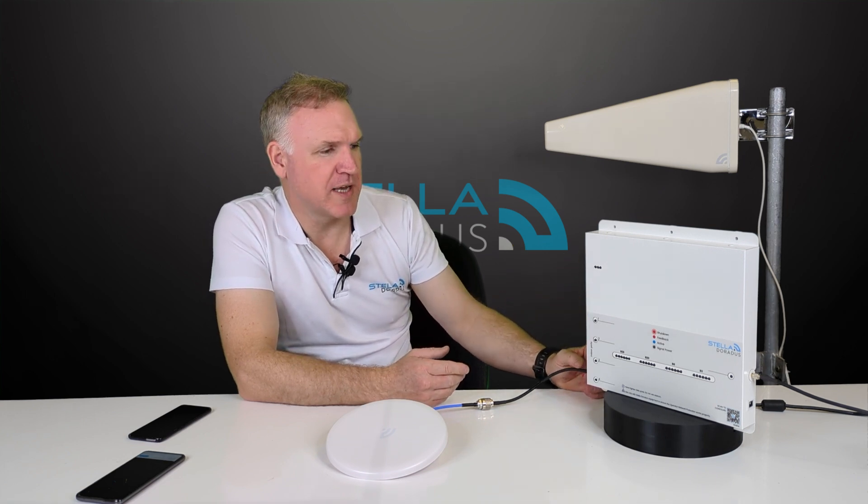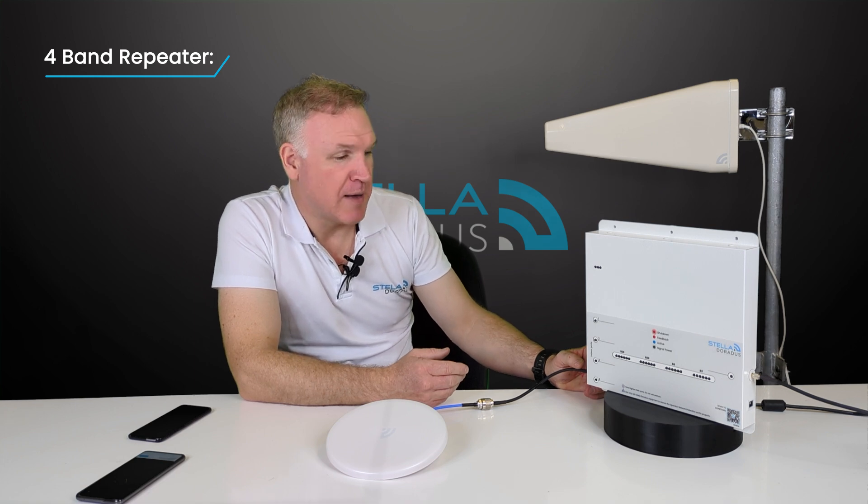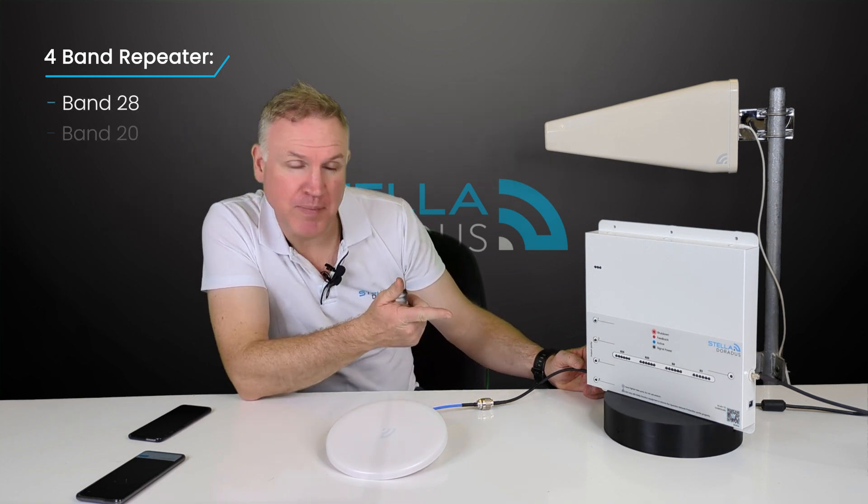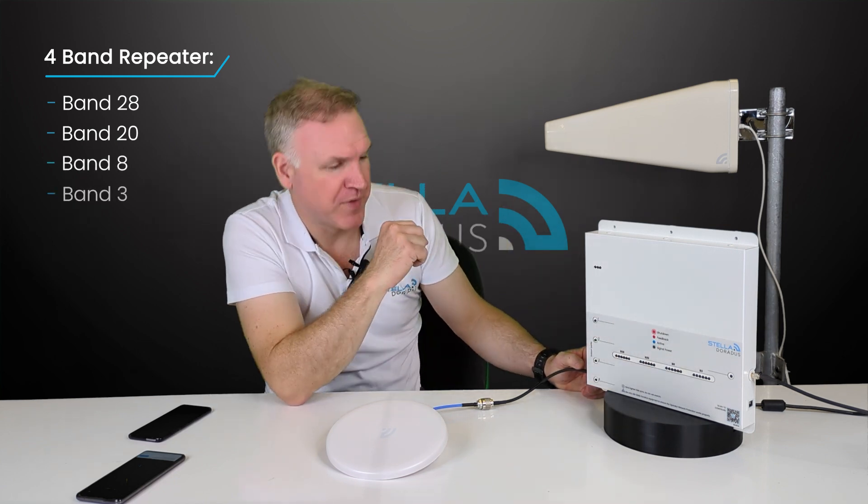This is a four band cellular repeater that amplifies band 28, band 20, band 8 and band 3.